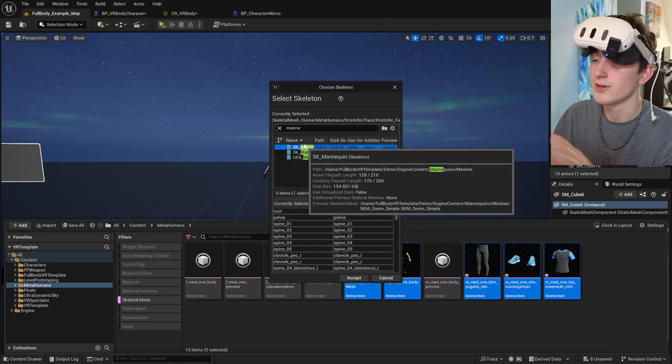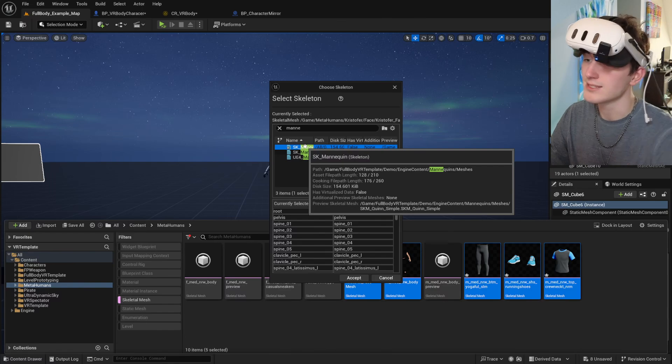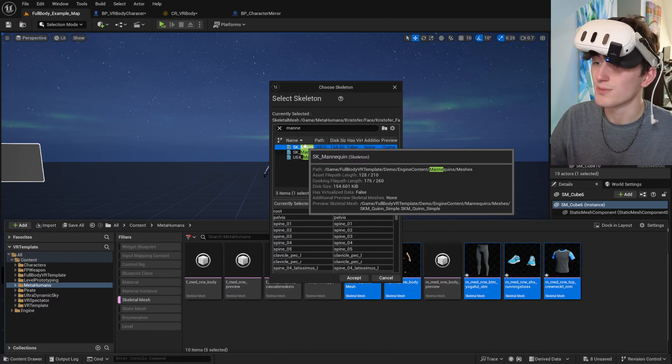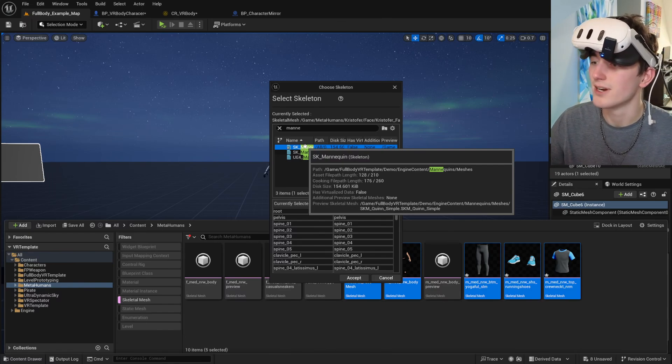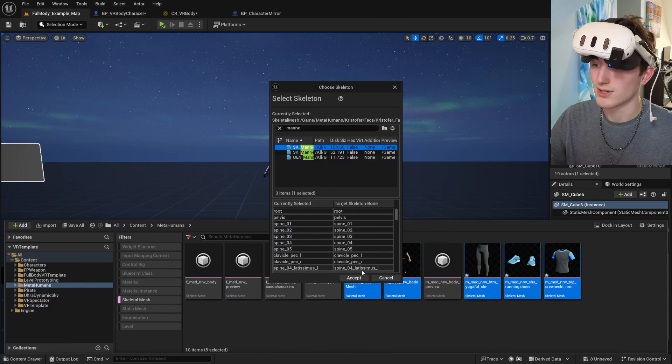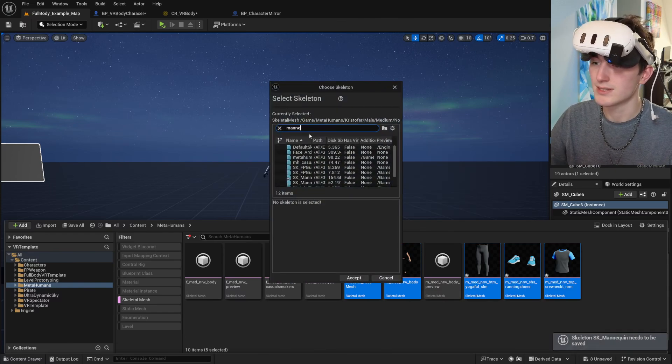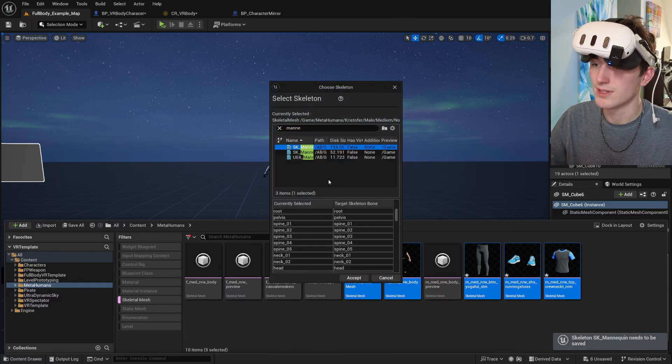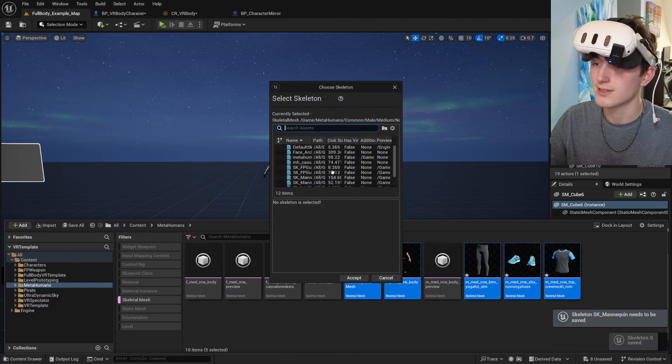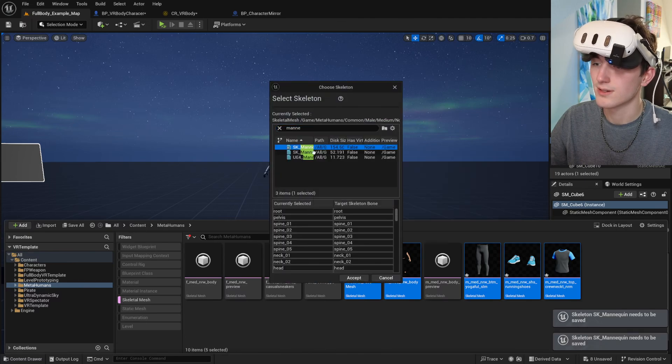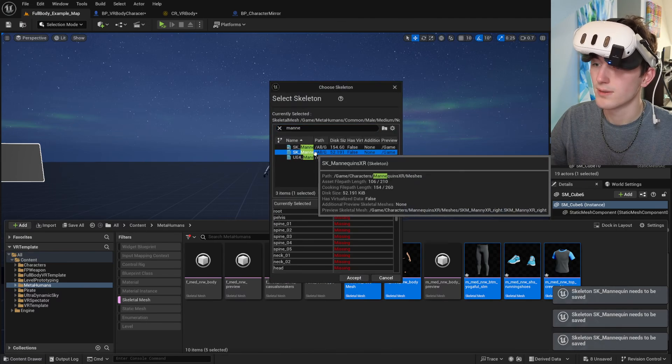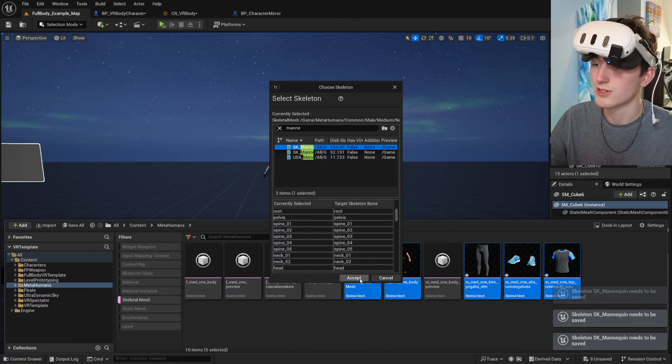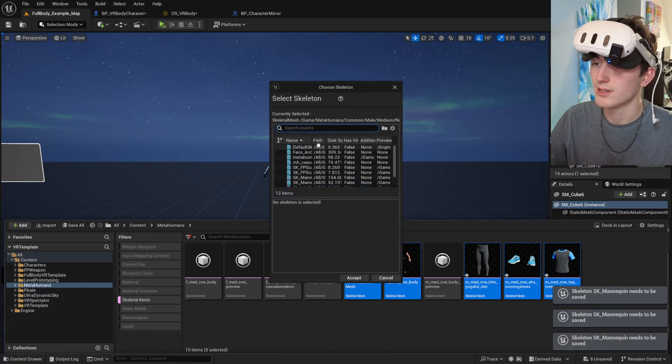And so it should be SK underscore mannequin in the full body VR template directory. So I'm going to assign all of these to that just to show you how to do it.